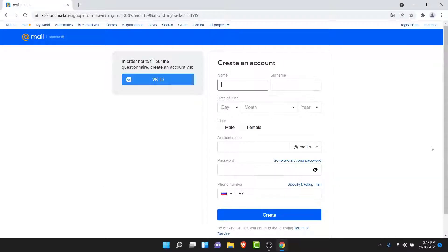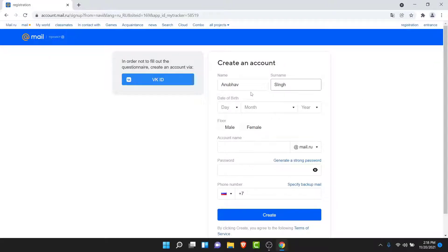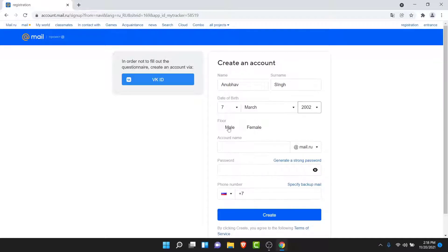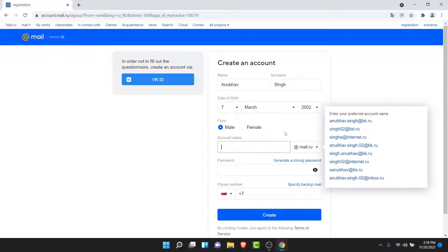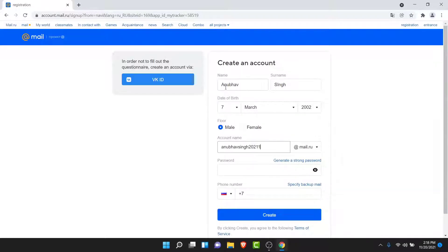Go ahead and enter your details in order to create your mail.ru account. First enter your name, then enter your date of birth, then select the gender, then create the account name for your mail.ru account.